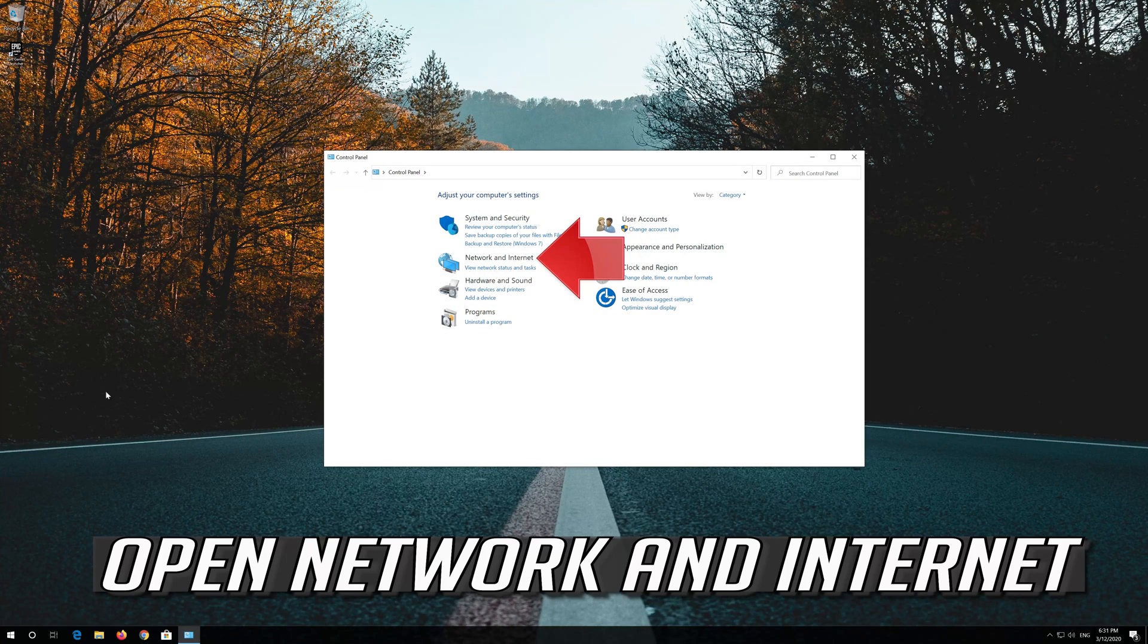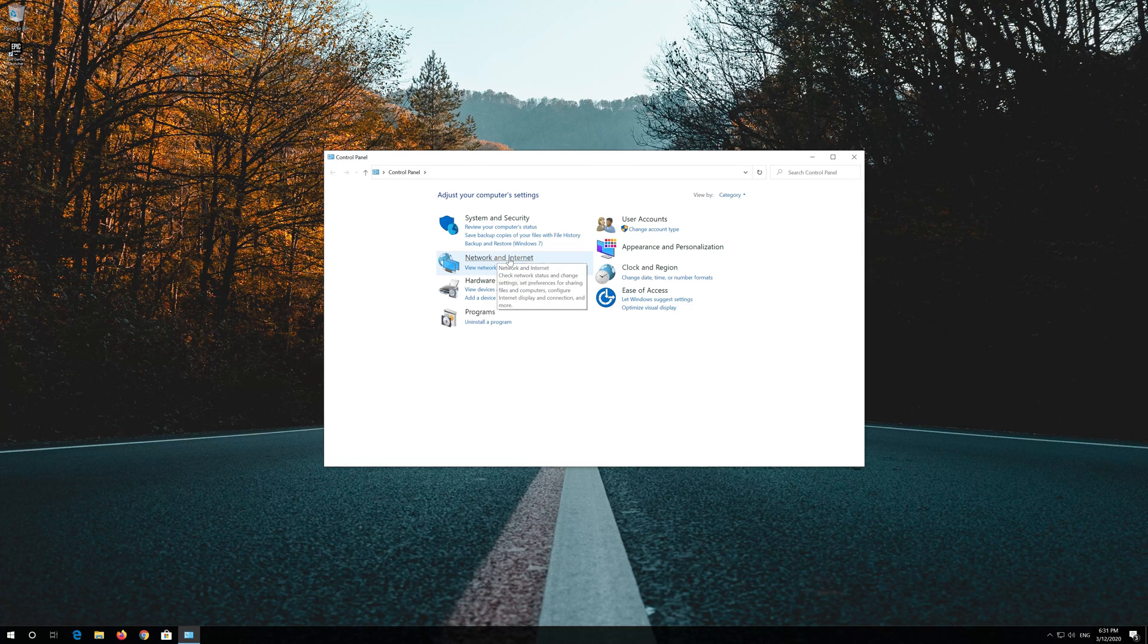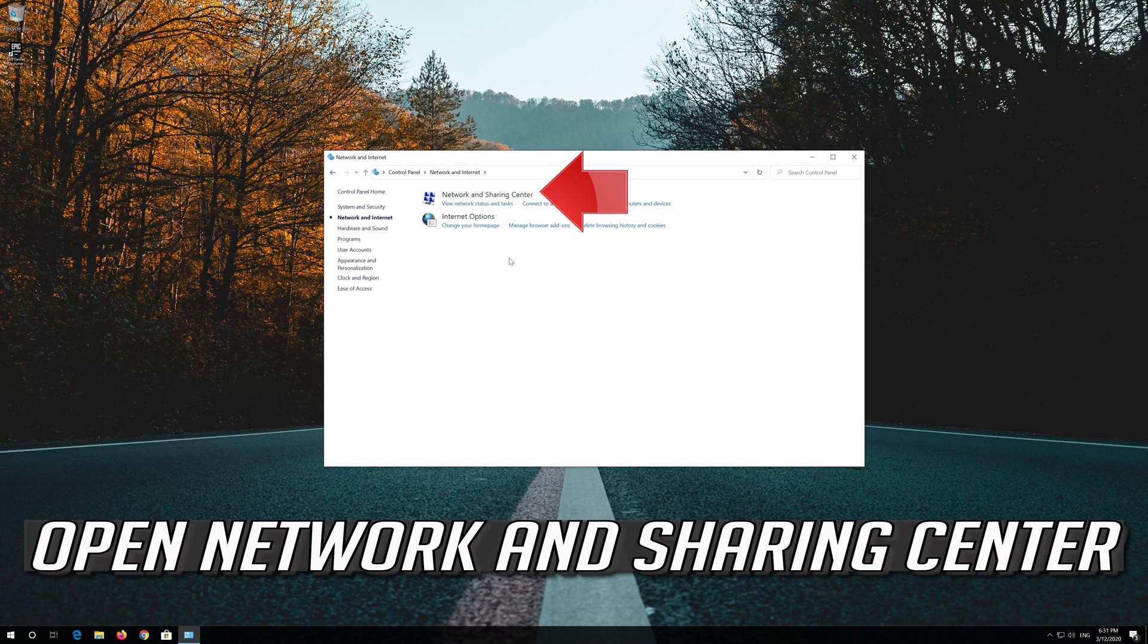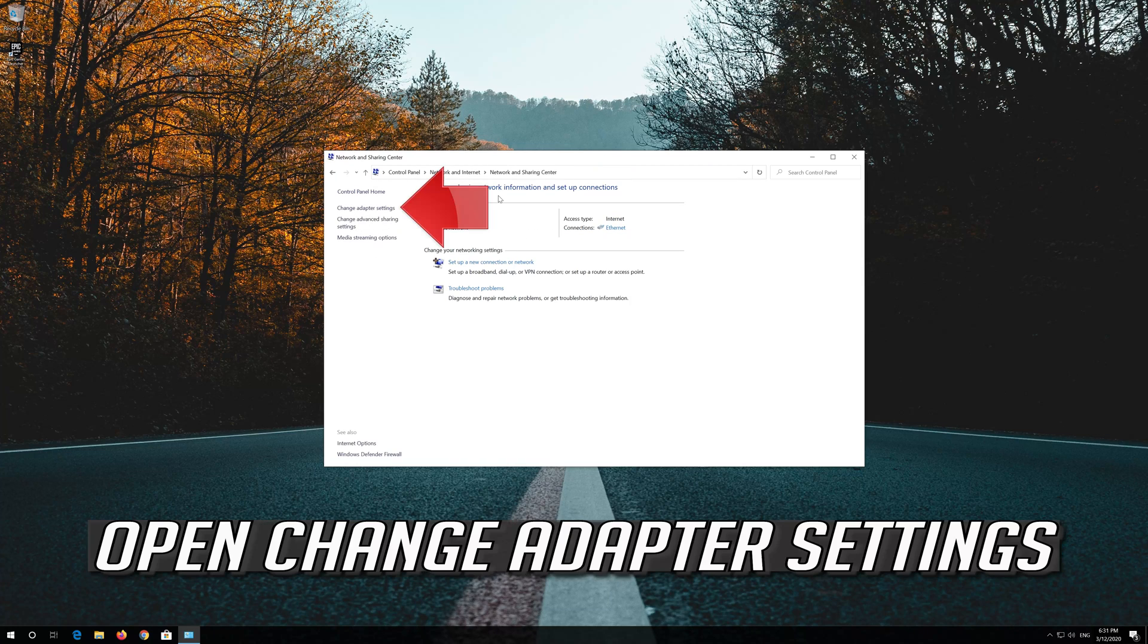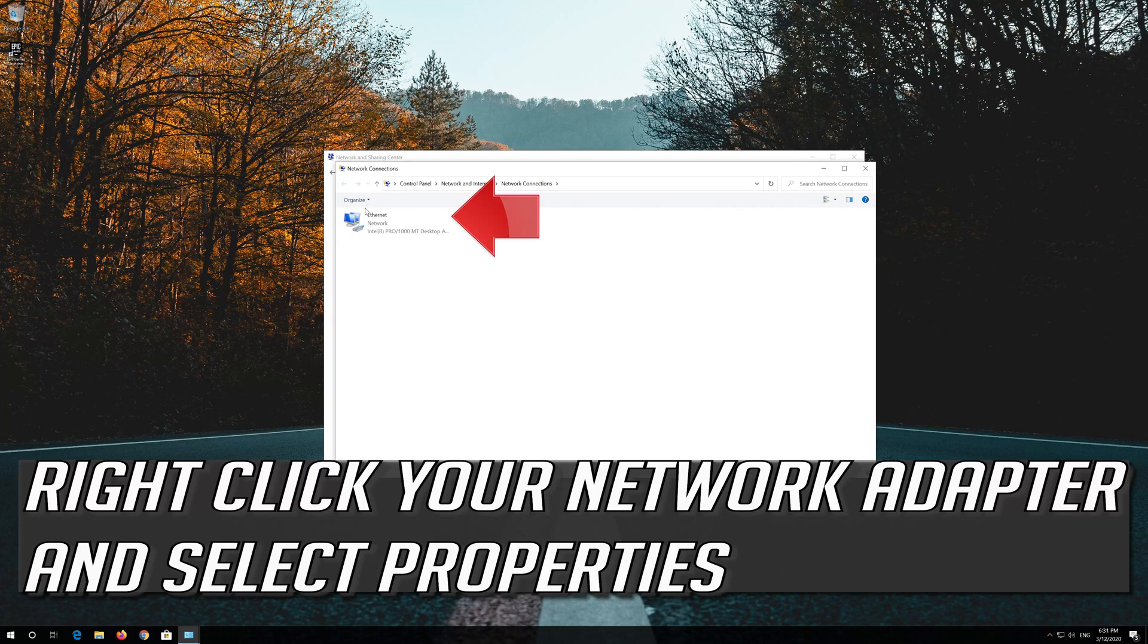Open Network and Internet. Open Network and Sharing Center. Open Change Adapter Settings. Right click your network adapter and select Properties.